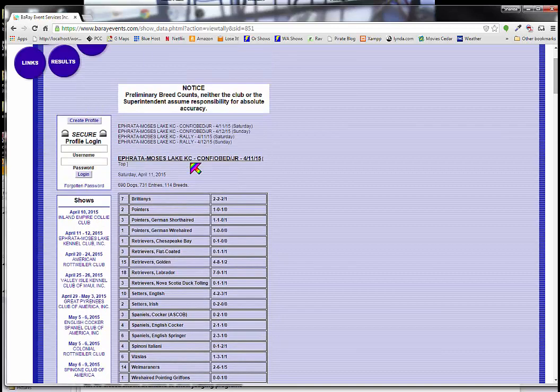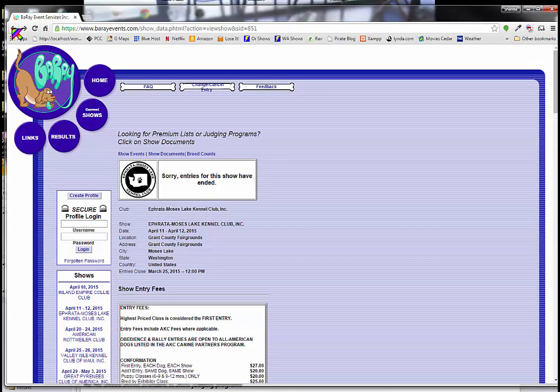Of even more interest is the judging program. Because that's going to tell you when your dog will actually be judged, when you need to be there and when the dog will be judged. Talk to your handler to find out exactly what time, how much ahead of your ring time that they want your dogs there. But generally, rule of thumb has been an hour that I've understood.